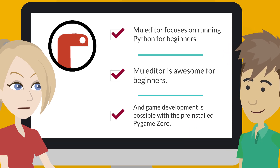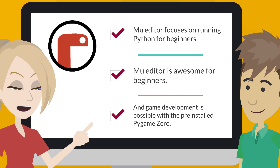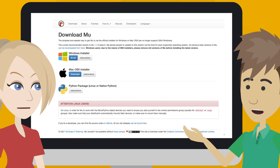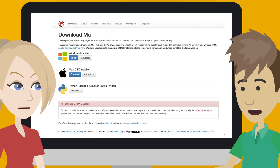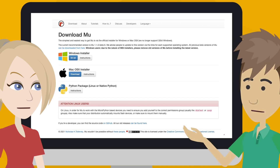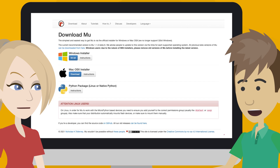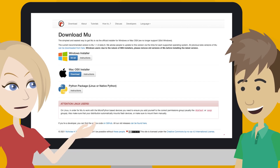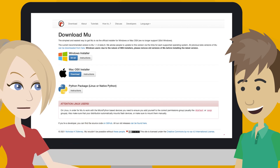How do we install the Mu Editor on Windows or Mac? We can easily install Mu Editor on Windows or Mac by downloading the installer from the Mu Editor web page. Please refer to the web page for installation instructions as needed. The instructions are easy to understand.